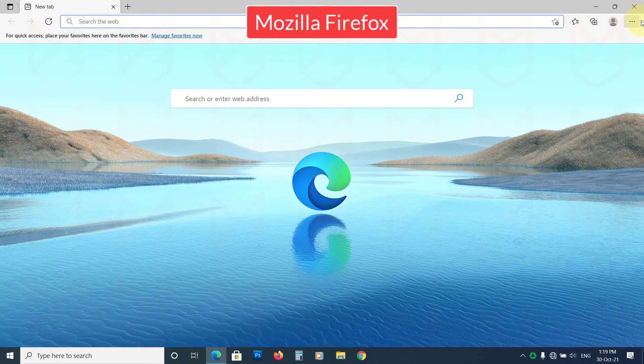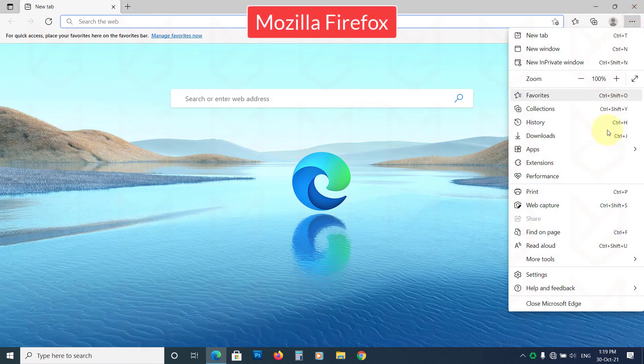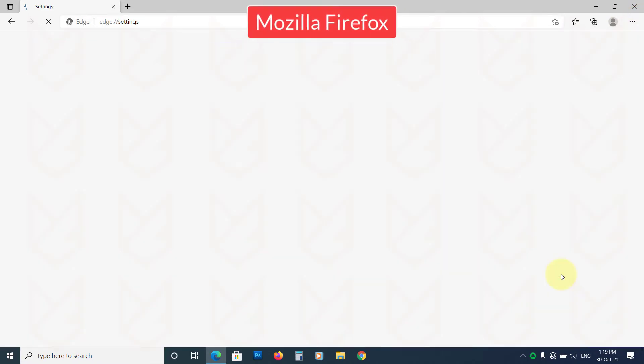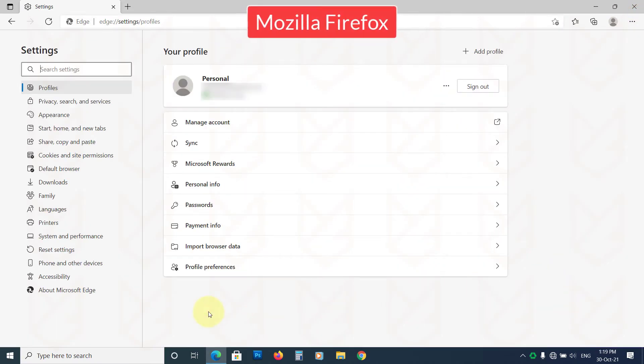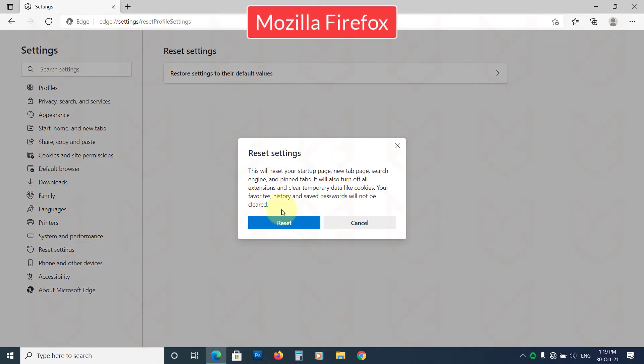If you are using Microsoft Edge, open the Menu, then go to Settings. Click on Reset Settings from the left sidebar. Now click on Restore Settings to their default values. Then confirm your action by clicking on the Reset button.